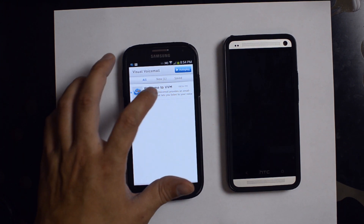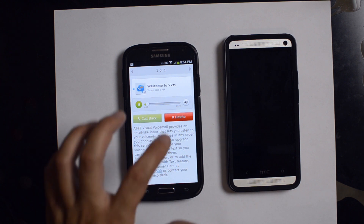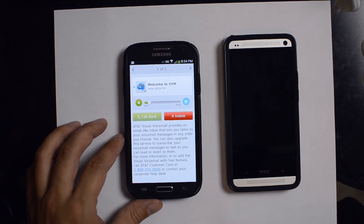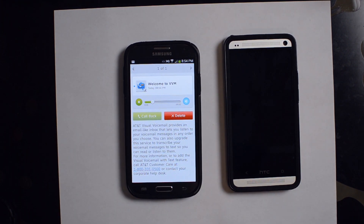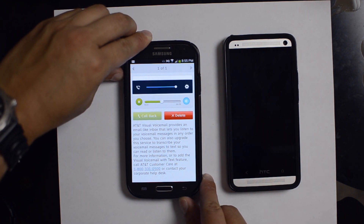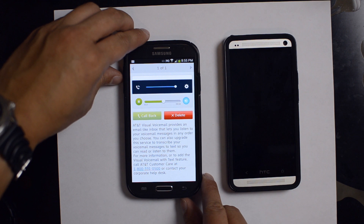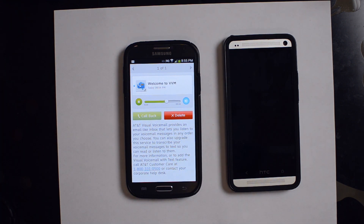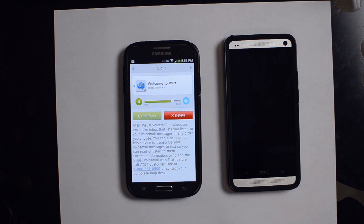And here's my first message. AT&T Visual Voicemail provides an email-like inbox that lets you listen to your voicemail messages in any order you choose. You can also upgrade this service to transcribe your voicemail messages to text so you can read or listen to them. For more information or to add the Visual Voicemail with text feature, call AT&T Customer Care at 1-800-331-0500 or contact your corporate help desk.